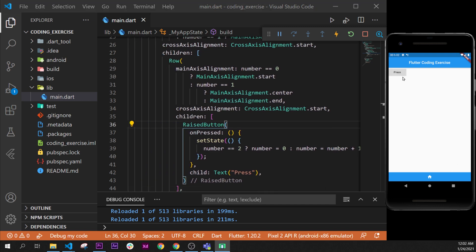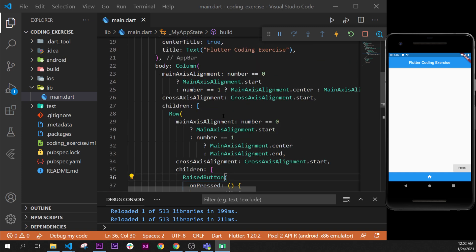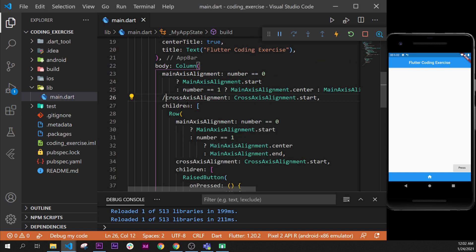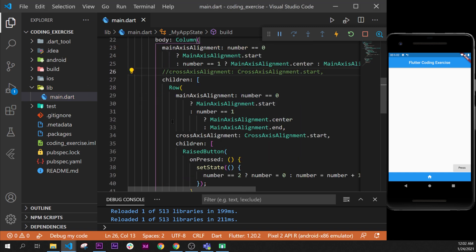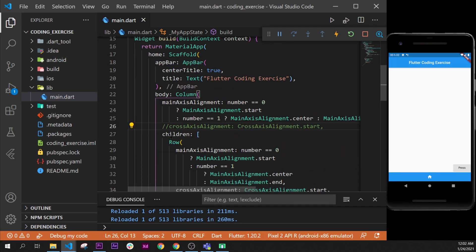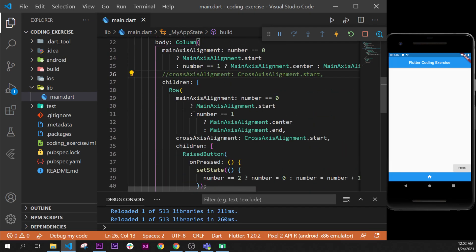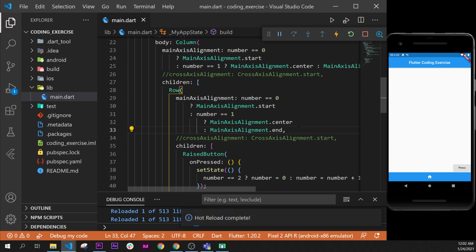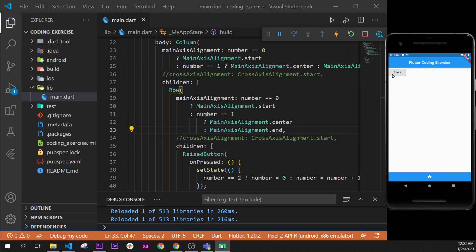As you can see, every time you press on the button it moves. We have not really used the crossAxisAlignment for this assignment, so I can remove those. That was it for this video — see you in the next one, bye!